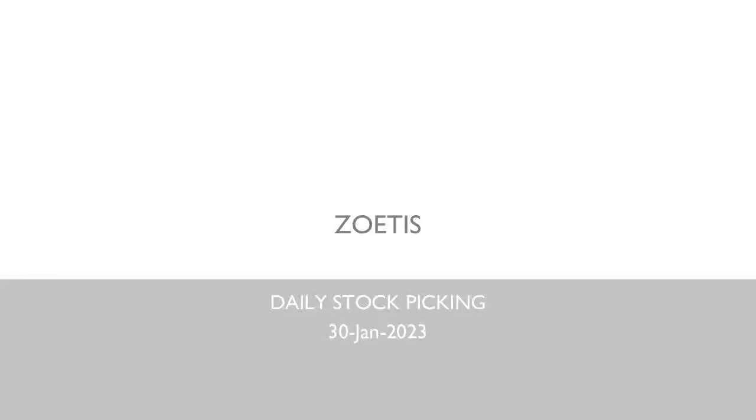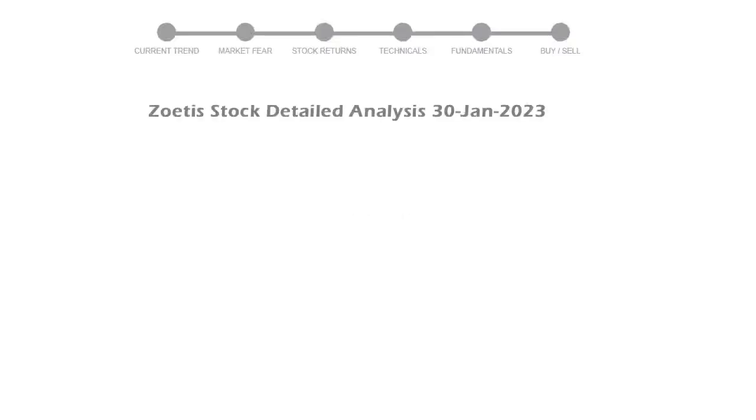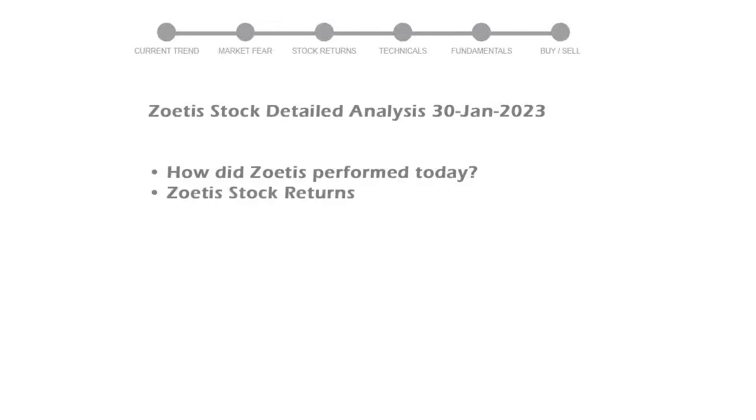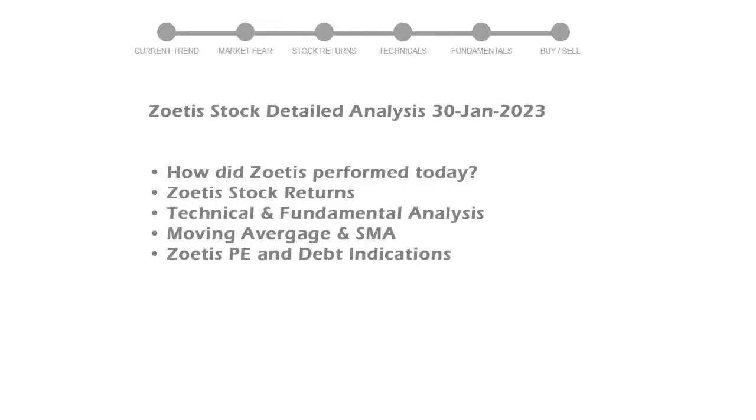Let's look at how Zoetis is doing today in the stock market. We will cover all these points for better stock picking.